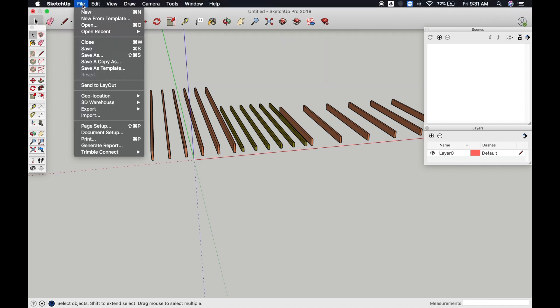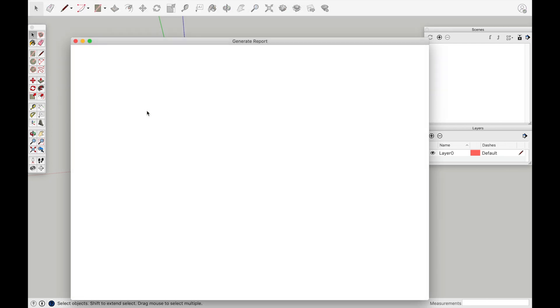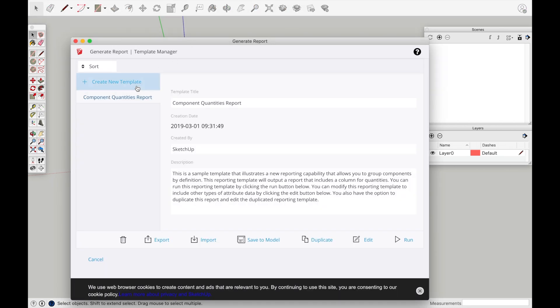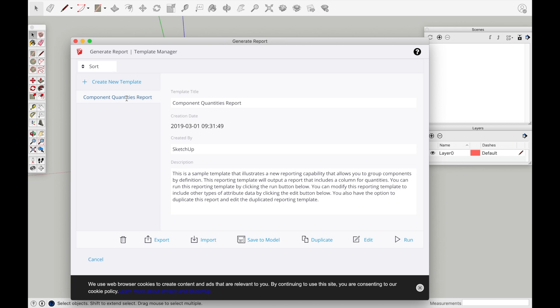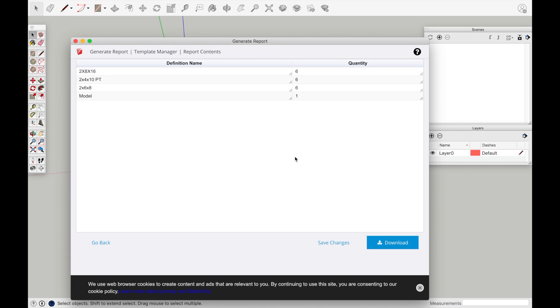And you would go file, generate report. You can do custom reports to get any information you want. This one happens to be here, component quantities report. So this is really just going to tell you what components you have and how many you have. This would be perfect for a bill of materials. Run.